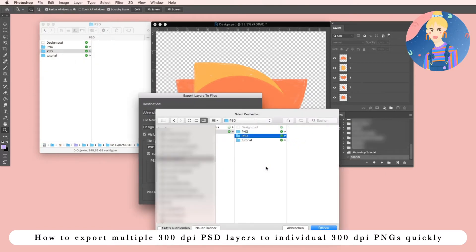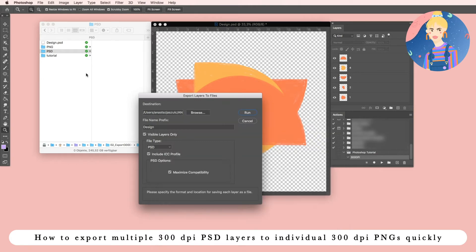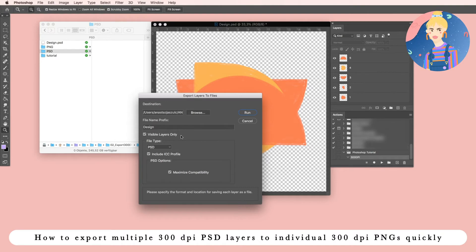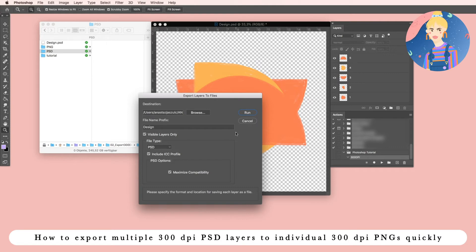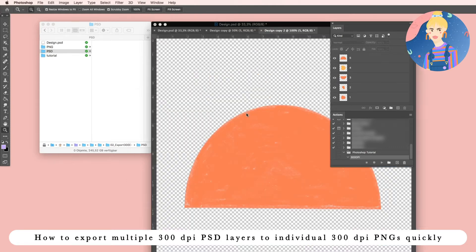Choose your folder of destination and check the visible layers only, in case you have invisible layers you don't want to export, and simply run the script.